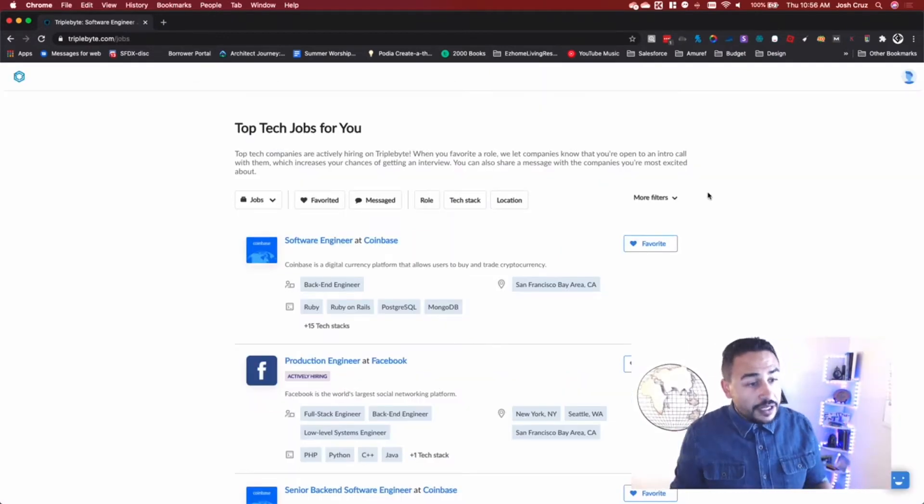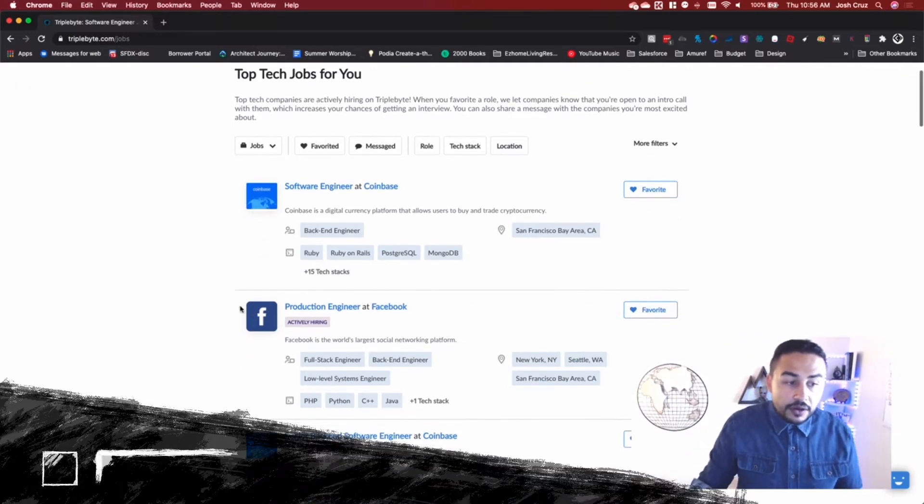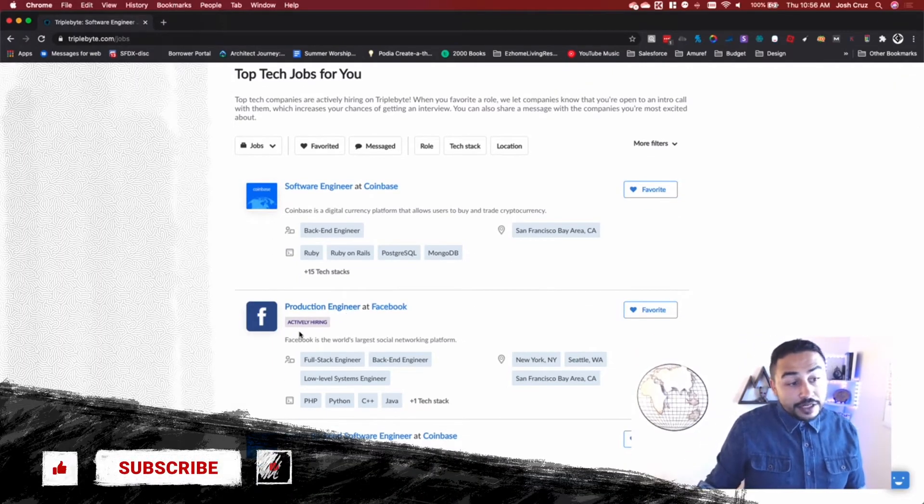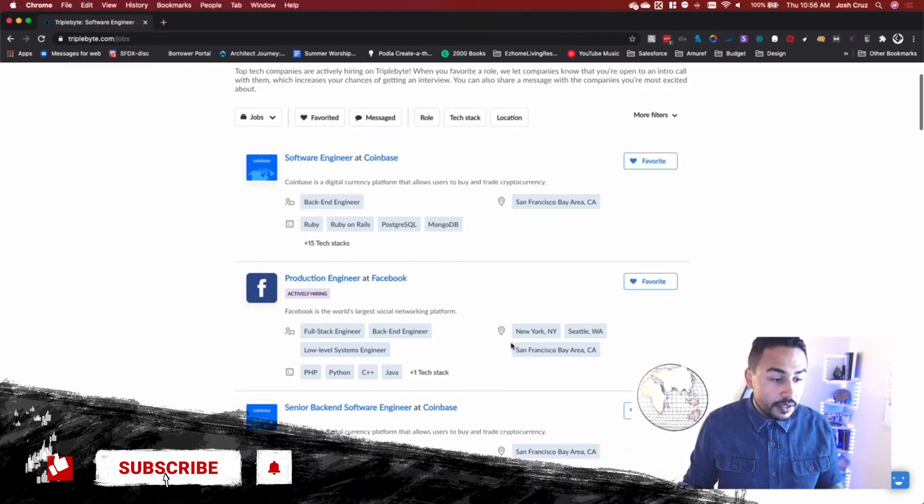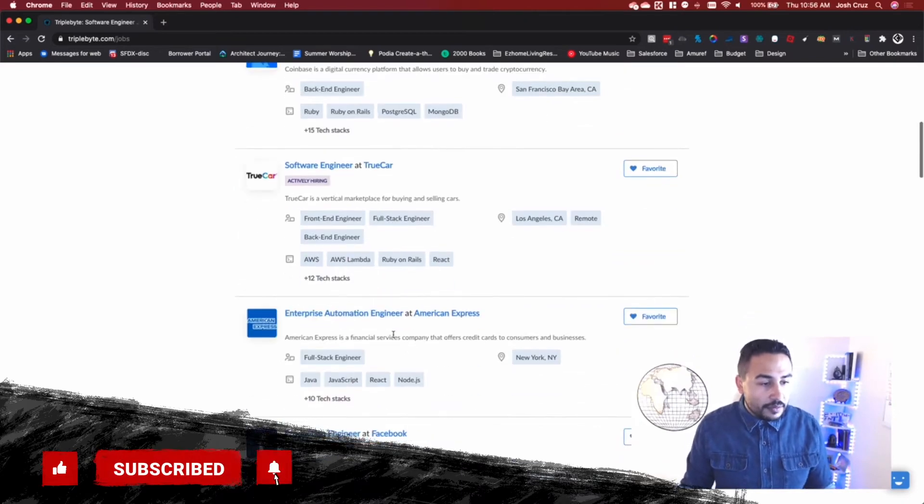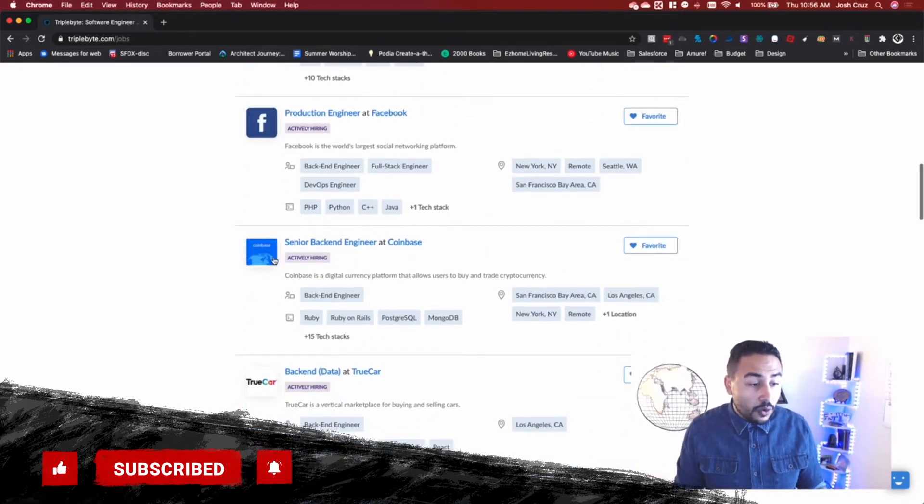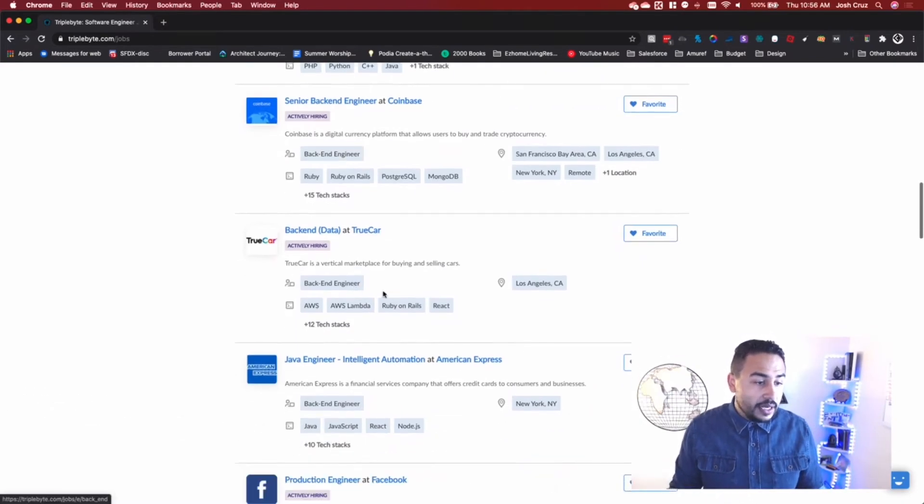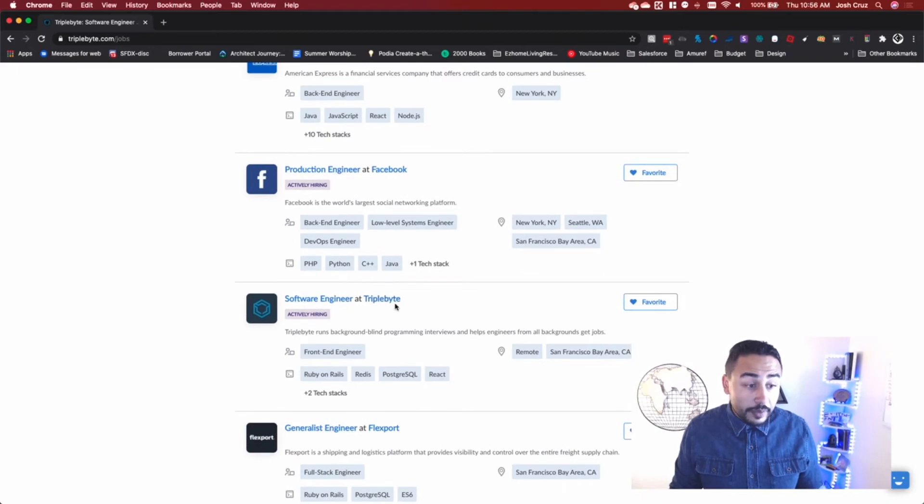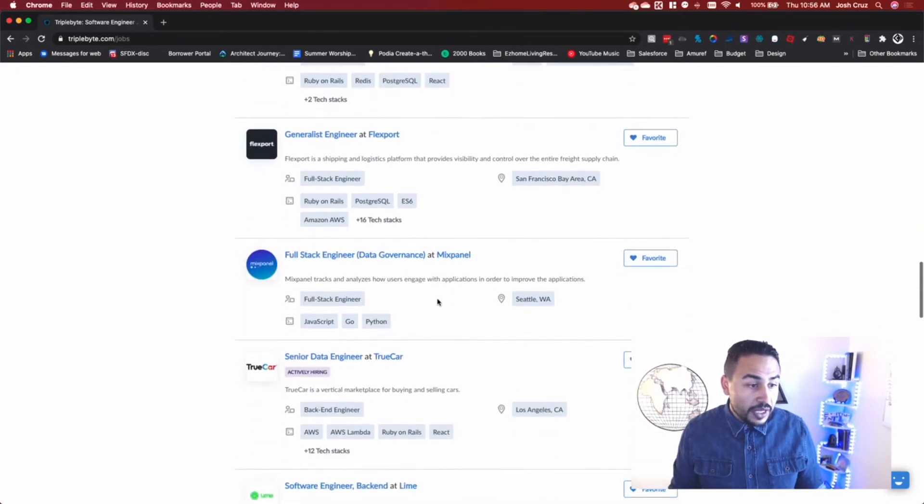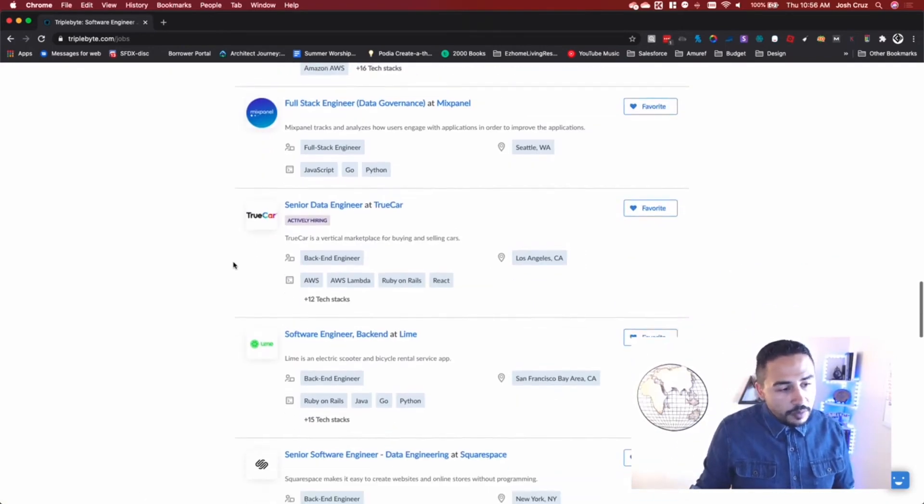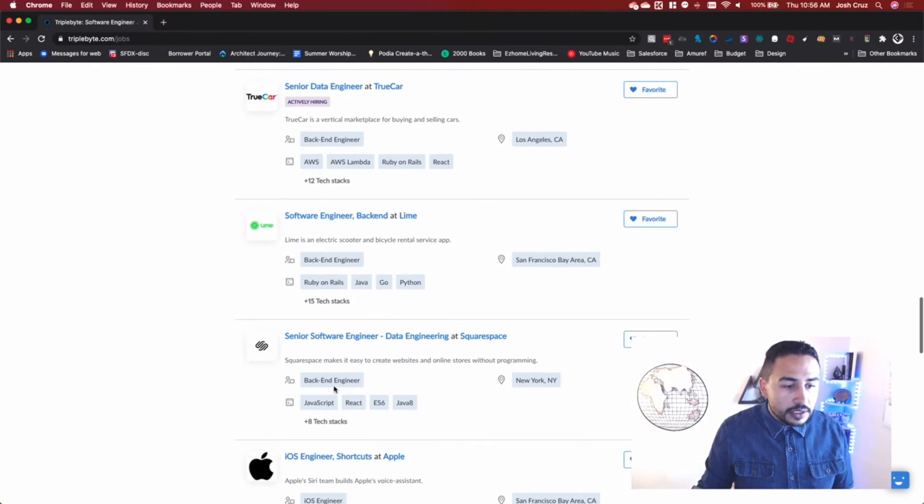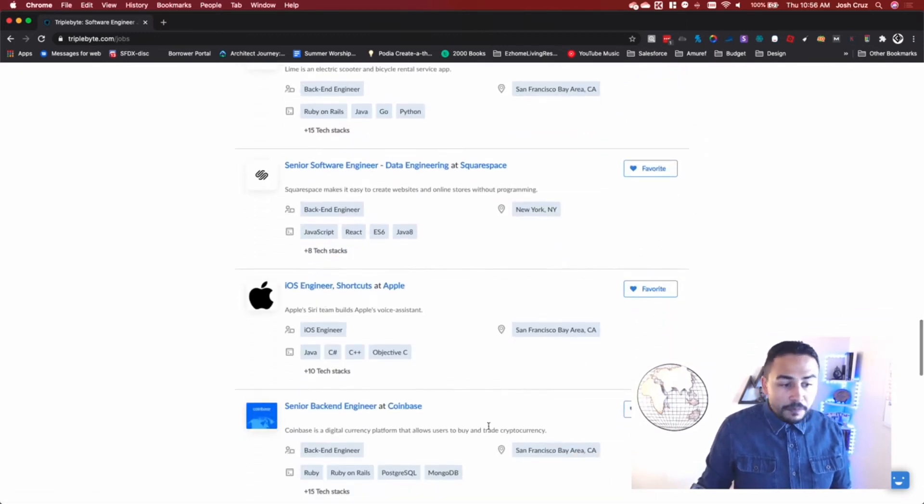And so if you fast track, these companies that are here, there's lots of companies that are looking, that are actively hiring. For example, Facebook is on here. Let's see, American Express is on here. Coinbase. Let's see what else is on here. Oh, Triple Byte themselves is actually looking for that. Mixed Panel. That's a kind of a cool company too. Is that Squarespace? Apple.